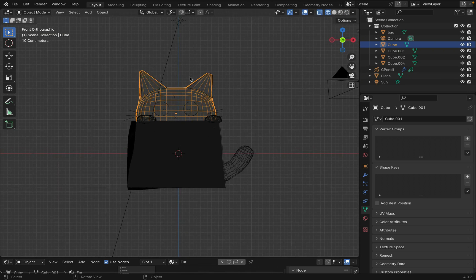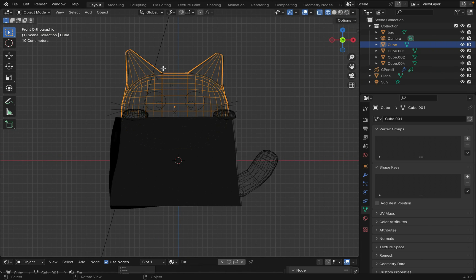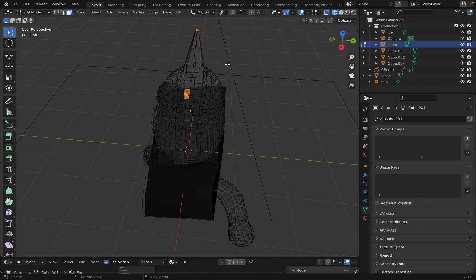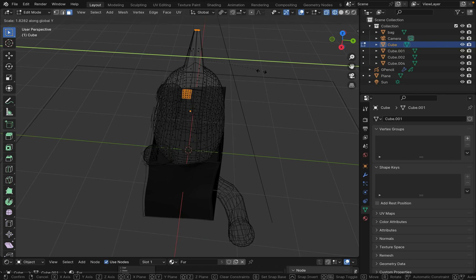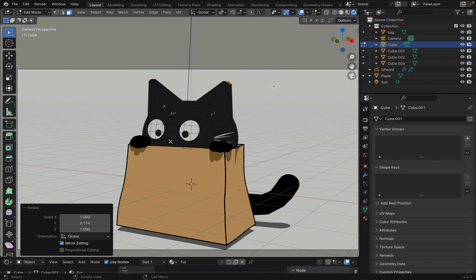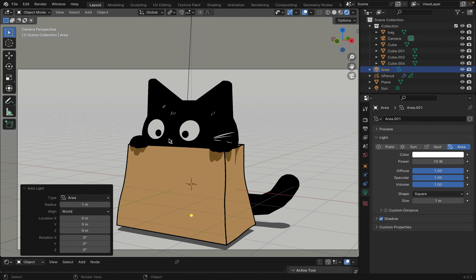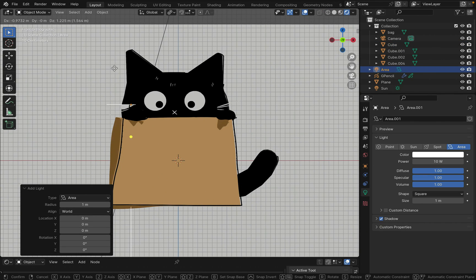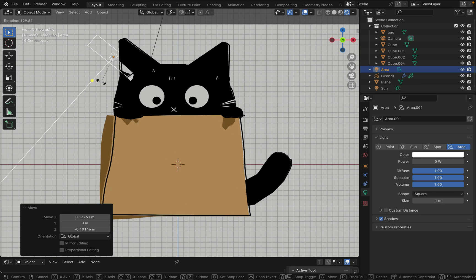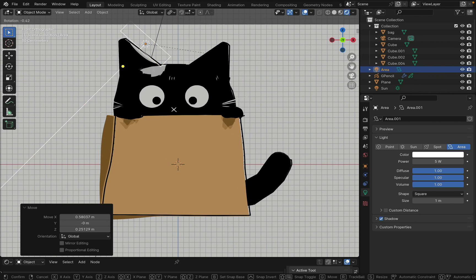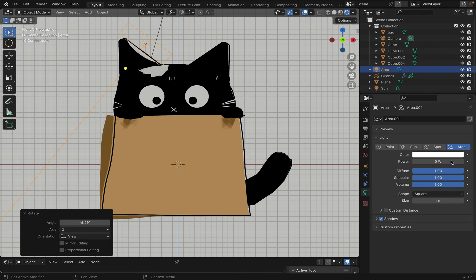To get the white edge on the ears, I also thicken the tip of the ear so the light spreads more evenly. Create a new area light source and move it to the ear. You can adjust the watts at the side.